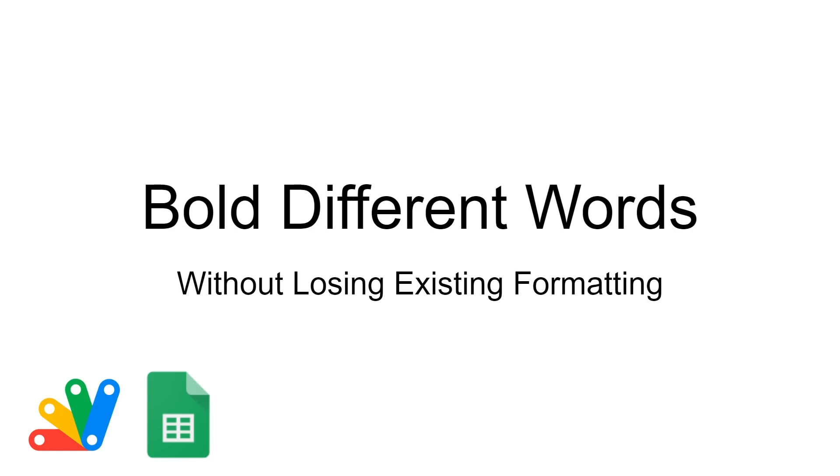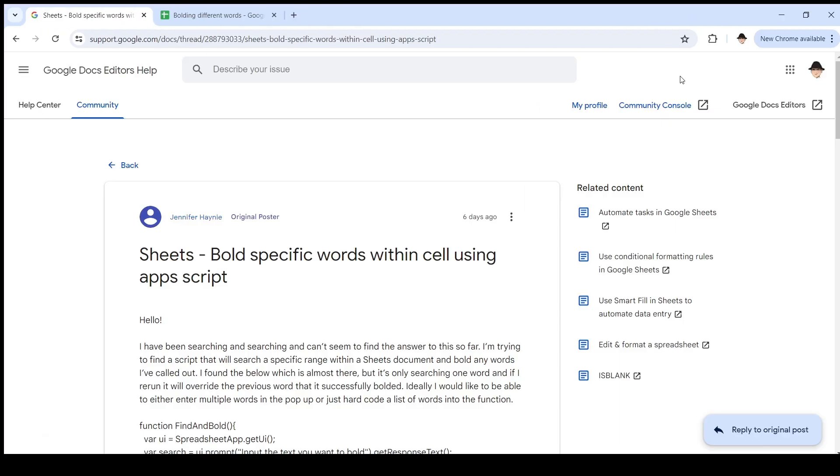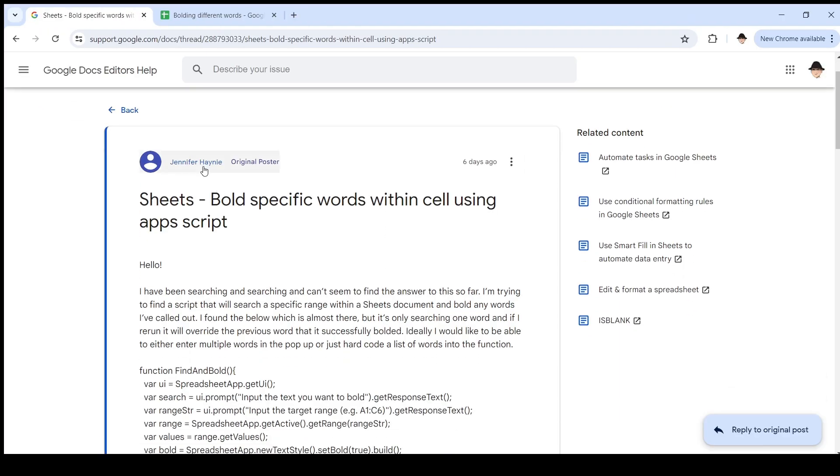This is using Apps Script to bold different words in the same cell without losing the existing formatting. And that last part is what makes this important.